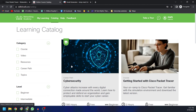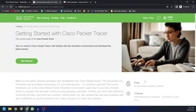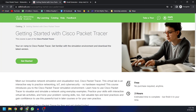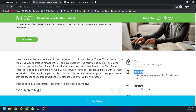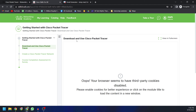In the catalog, search for the course called 'Getting Started with Cisco Packet Tracer.' The link to download Cisco Packet Tracer is provided within this particular course, so you need to enroll in it to access the download link. As you can see, this course is free of cost and takes only up to two hours to complete. Click on 'Get Started' to self-enroll in the course.